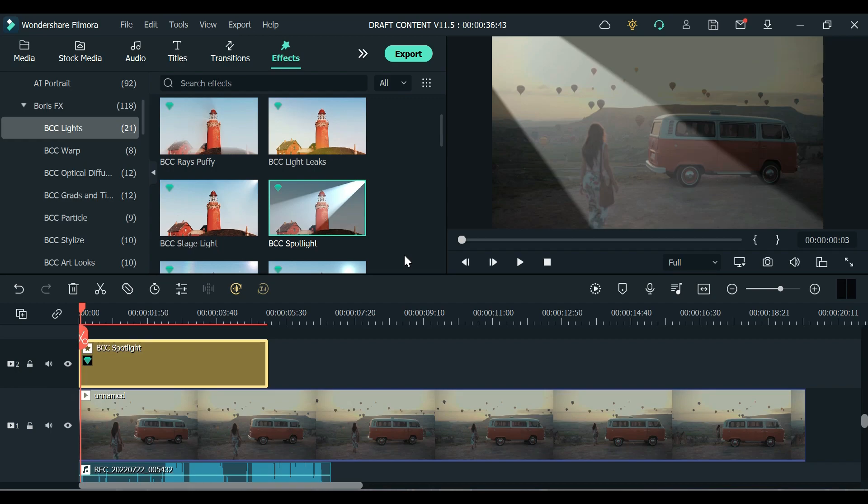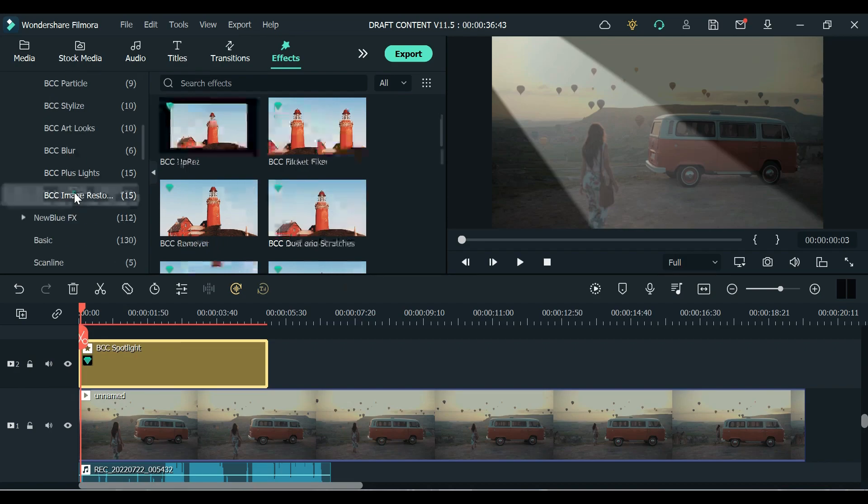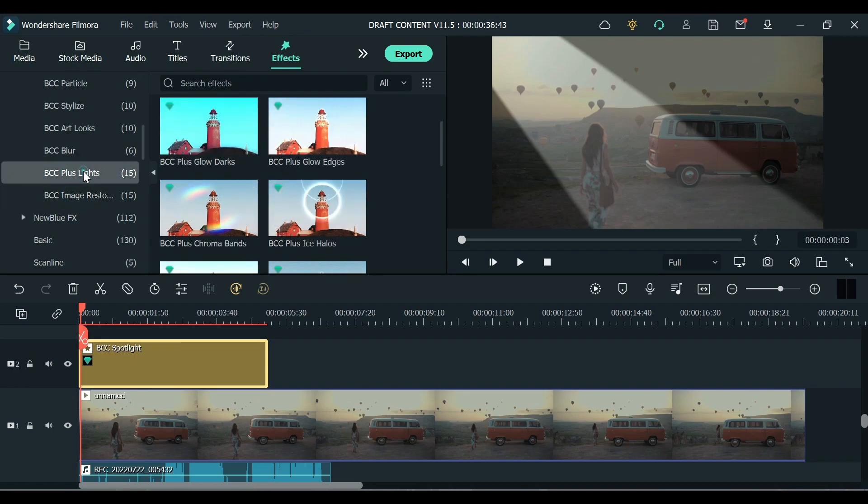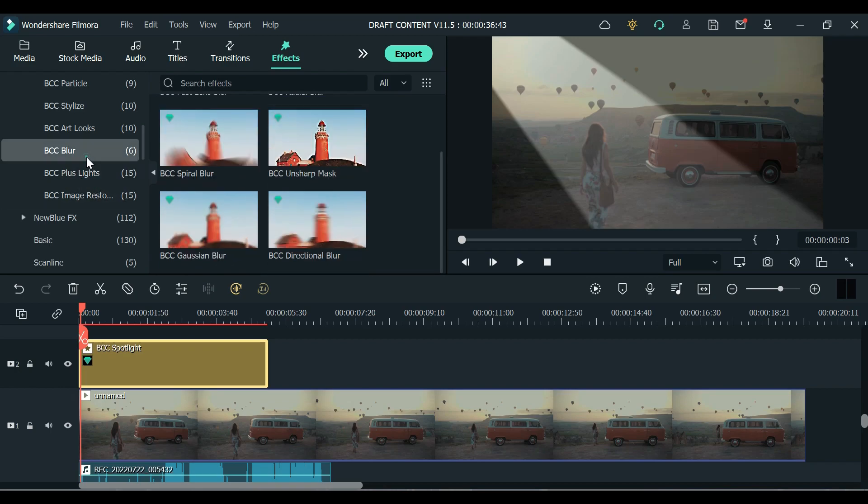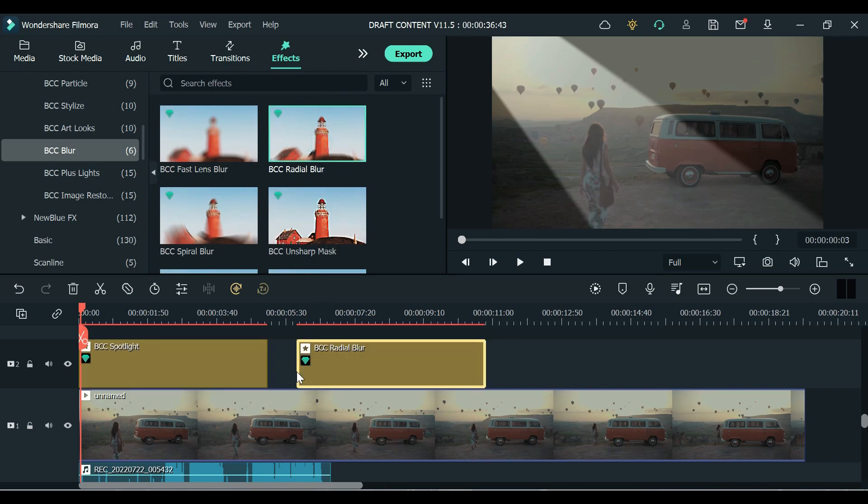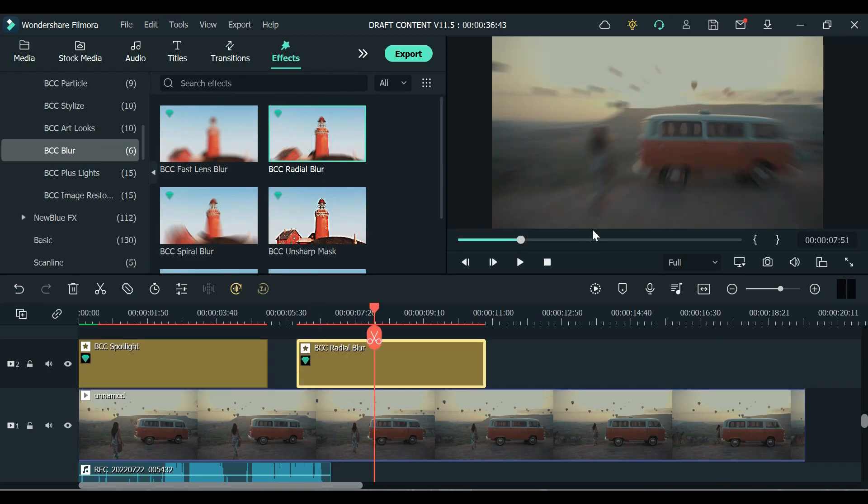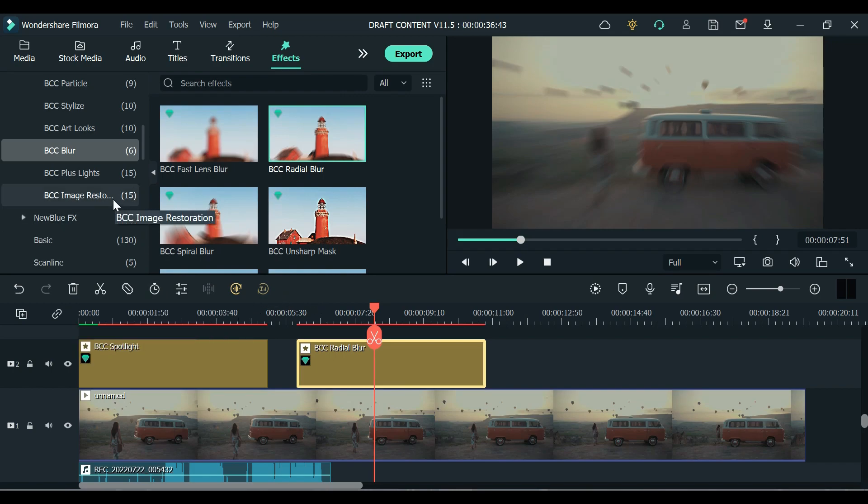If you want to because this is a plugin so you have to install this and unlock all of the effects that they offer. So they also have some lights, image restoration, some blur effects like that. Let's try this one, Radial Blur. So as you can see it blurred my video. So yeah if you want to try some of these effects just